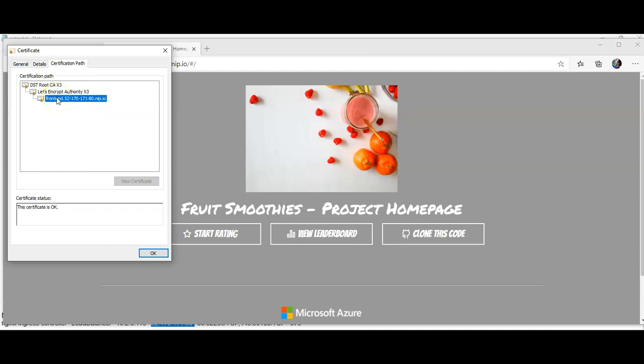Right, so in this video we deployed the cert manager and configured it to use Let's Encrypt certificates automatically. We then configured the ingress we created earlier to serve encrypted traffic through the generated certificate. I hope you liked this video and in the next video we'll configure monitoring for the AKS cluster. Till next video have a good day and if you have any queries please mention them in the comment section. I'll see you guys in the next video. Thank you, have a good day.